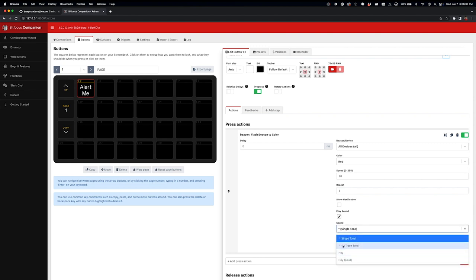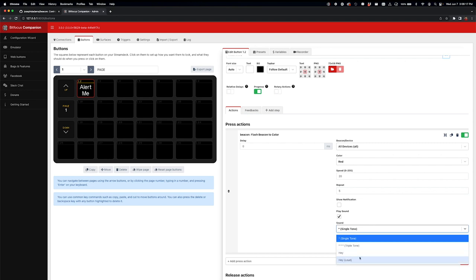So right now I've got a single tone, triple tone, and then these are just for fun, a couple recordings of me saying hey. So if you want to alert your operator, hey, hey, hey, or if you want to alert them loudly, those are just some fun options.